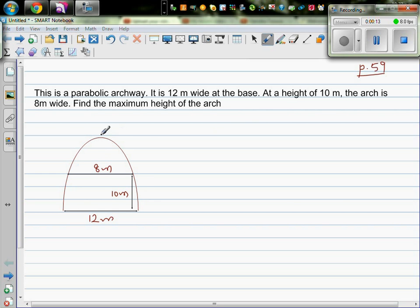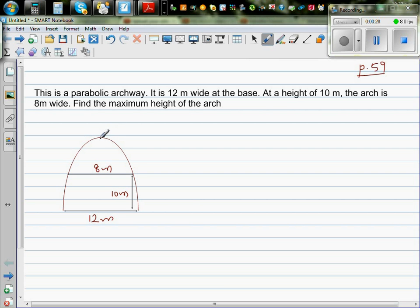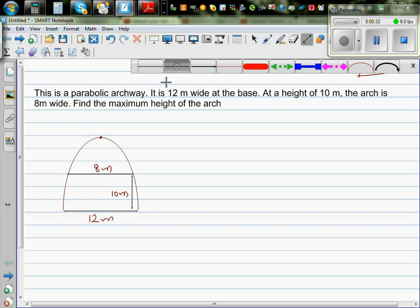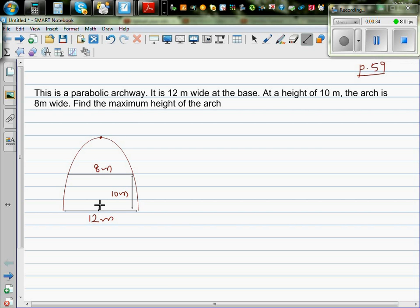So this is a parabolic archway. What they are saying is at the base it is 12 meters wide, and at the height of 10 meters, this is 10 meters, it is 8 meters wide. So we need to find this point — what's the maximum height? This is what they are asking.